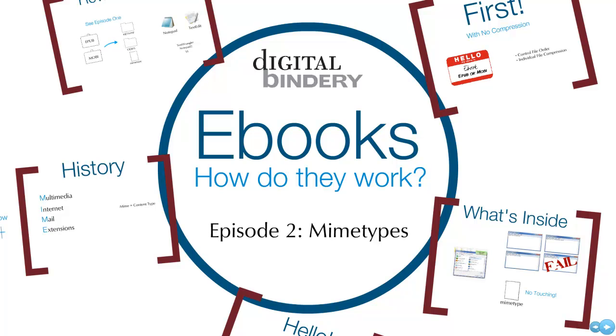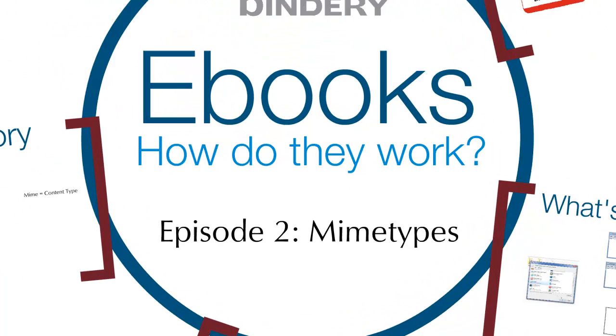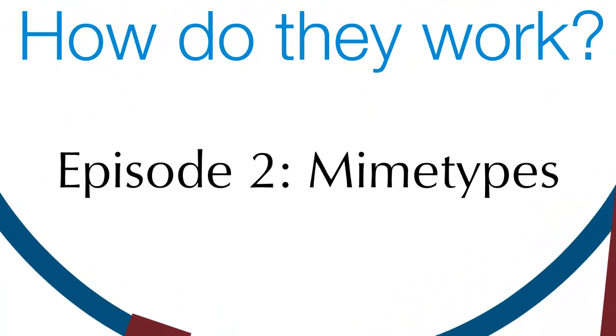Welcome to the Digital Bindery web series, eBooks, How Do They Work? This video will discuss the eBook mime type file in a very simple way and how to use that knowledge to continue to format your eBooks on your own terms.